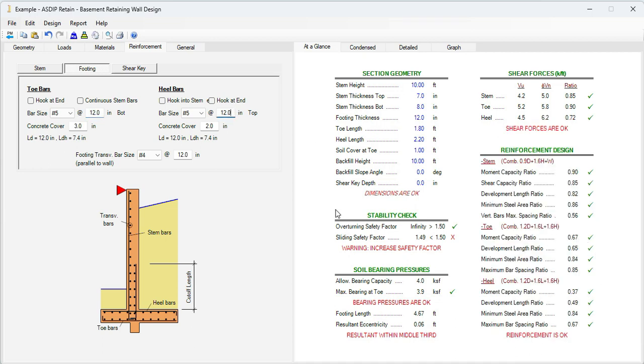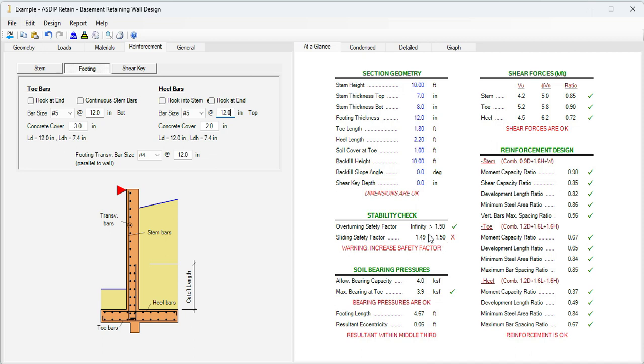Since we reduced the thickness of the stem, we also reduced the weight of the wall. And now the friction is not enough to resist the sliding. Now the sliding safety factor is 1.49, very close to the limit, 1.50. If necessary, we can use the slab on grade at the bottom of the basement to resist the lateral restraint of the wall. Let's do that.